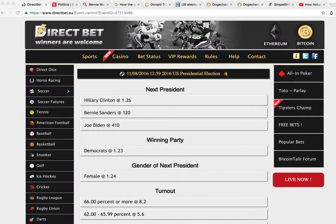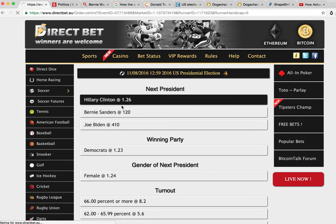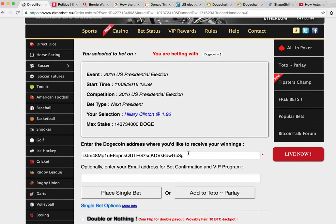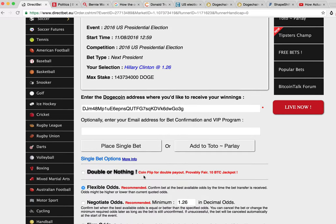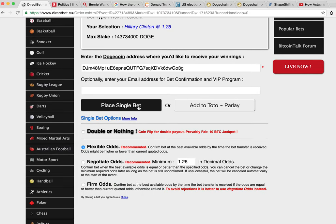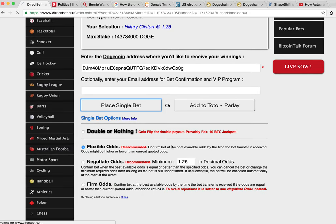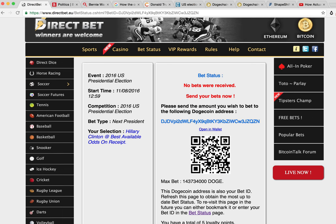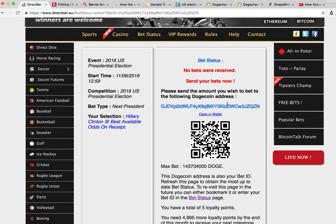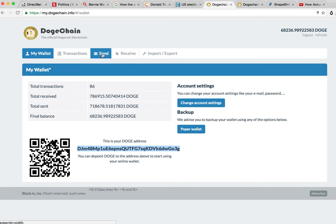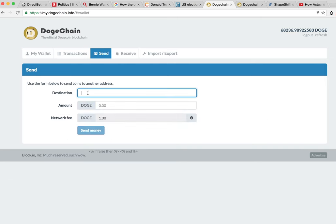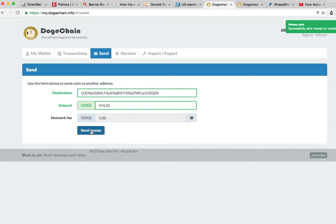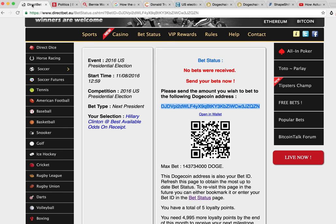So in order to do that, what I need to do is come up here to Ms. Hillary, click on Hillary. That's the address I want to win. And I'm going to place a single bet over here. I need to now send it to this address. We're going to copy that. We're going to come to my wallet over here, send to that destination. And the amount was 47,610. I'm going to say 10 because there is a transaction fee. And we're going to click send money. Money successfully sent.